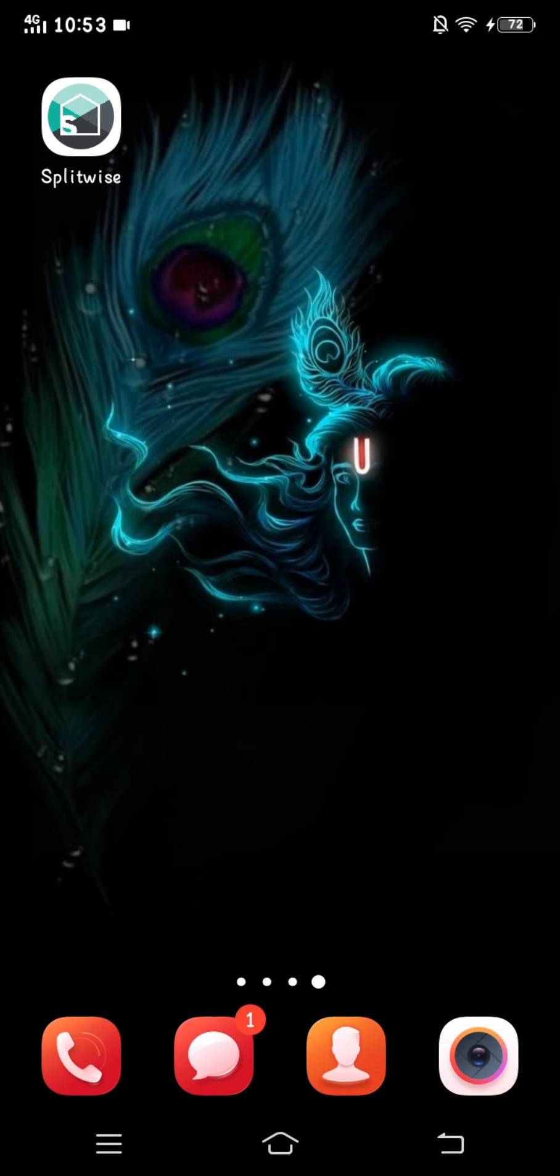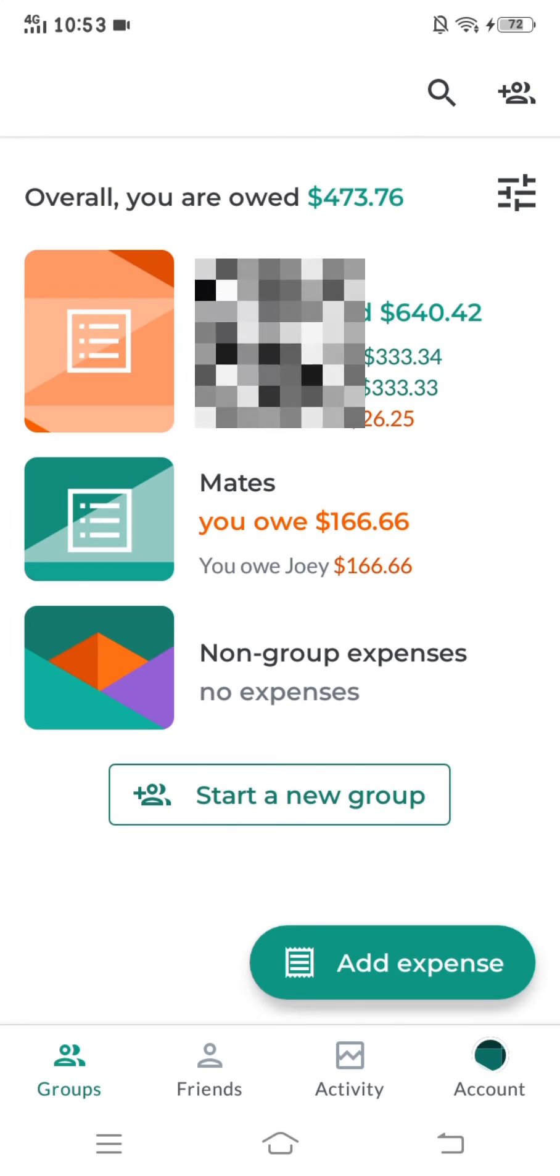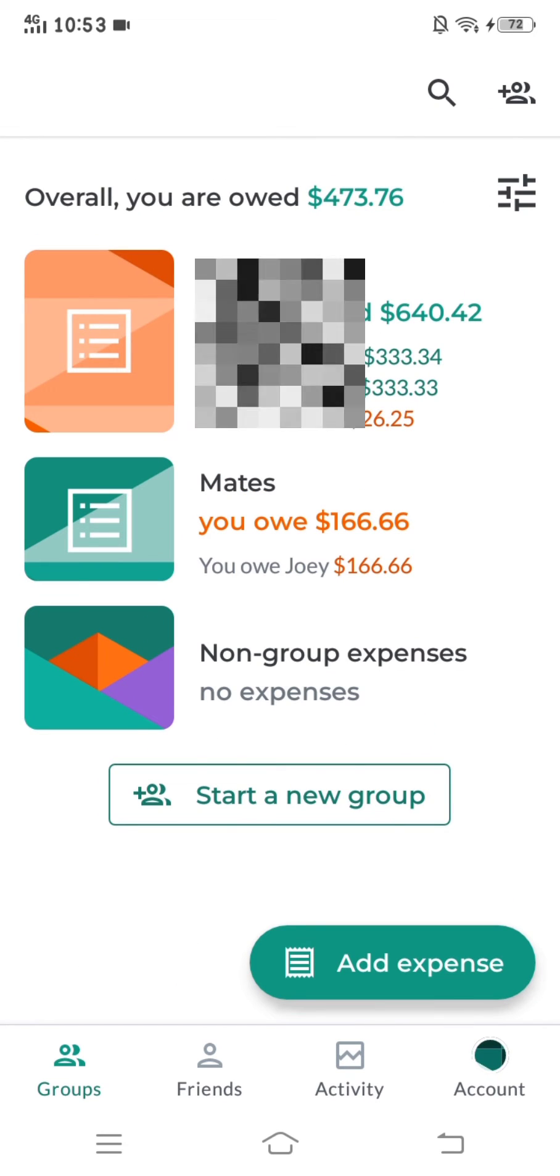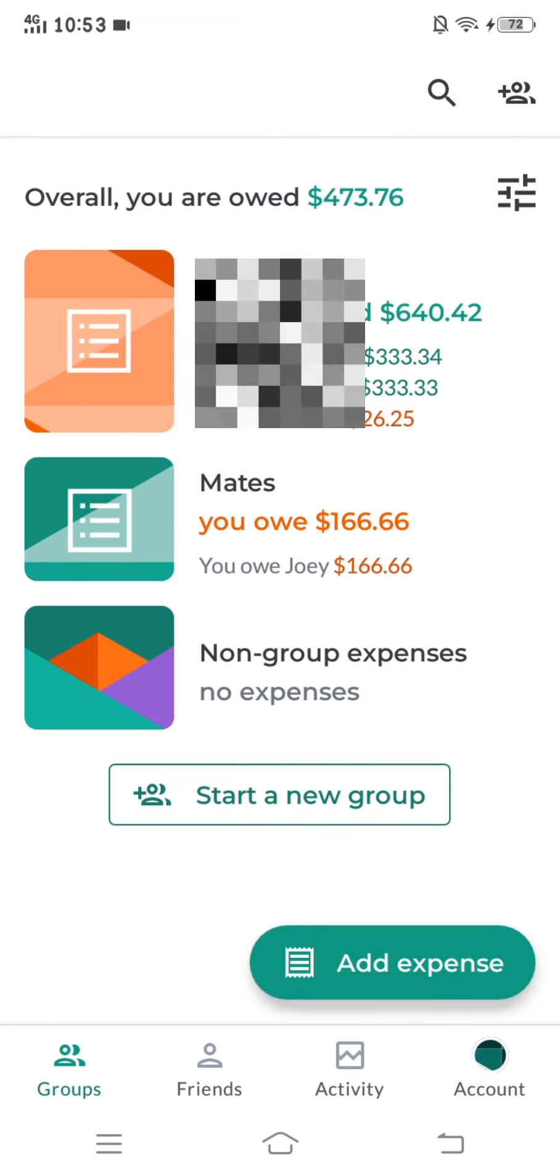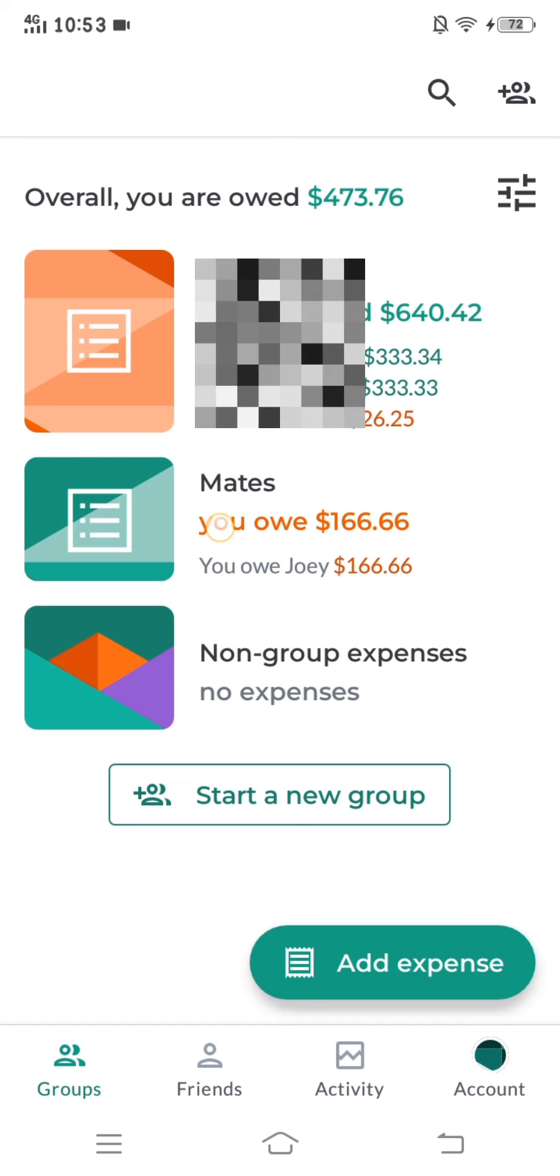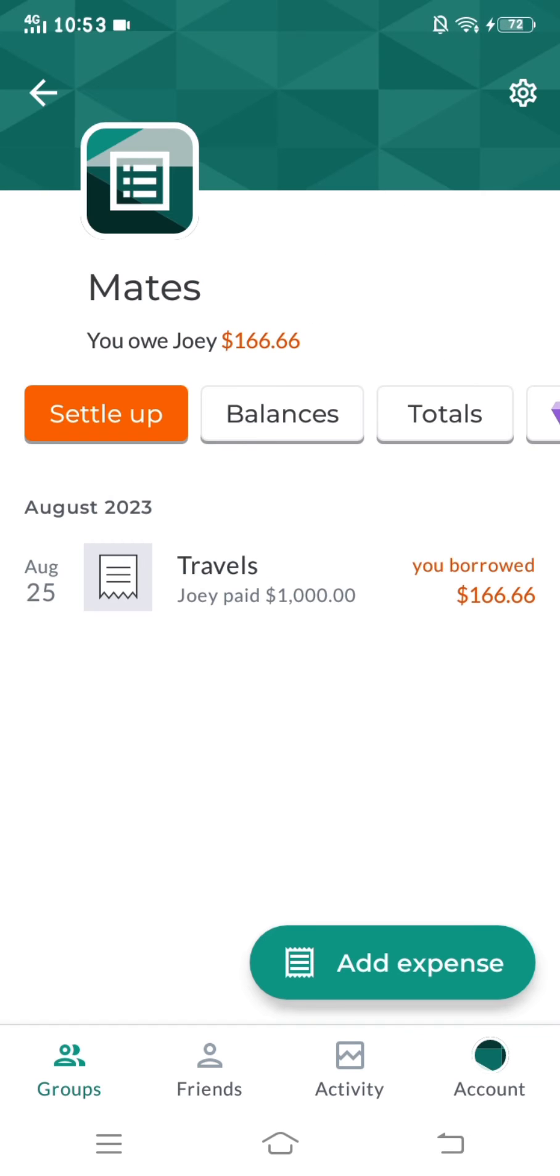First of all, open the Splitwise app. After that, click on the group where you owe money. Furthermore, you will see the settle up option. You have to click on that.